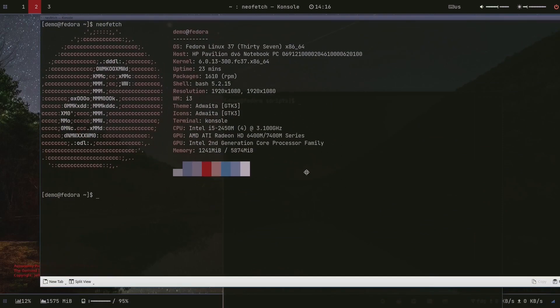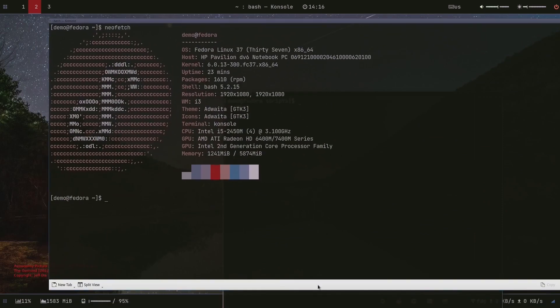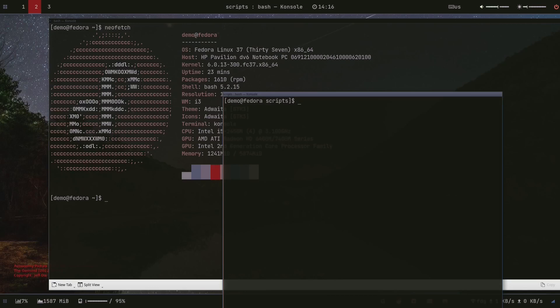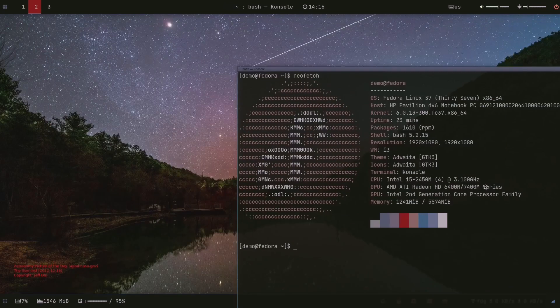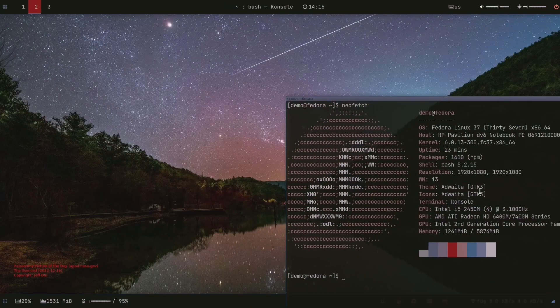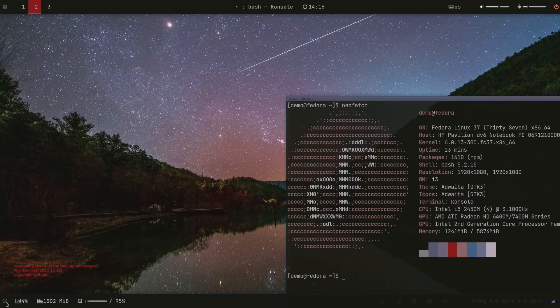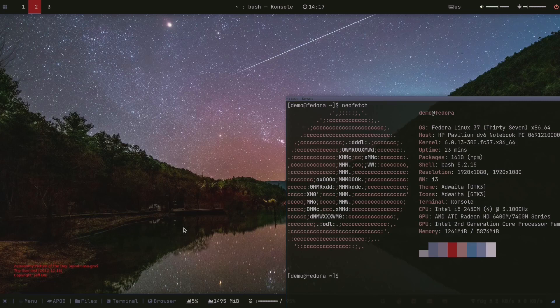So yeah, neofetch. Here you have the derived color scheme that's being presented at this moment.